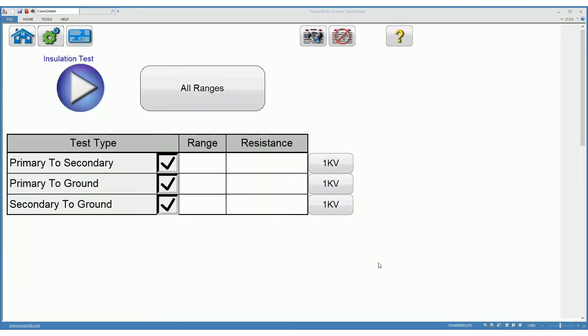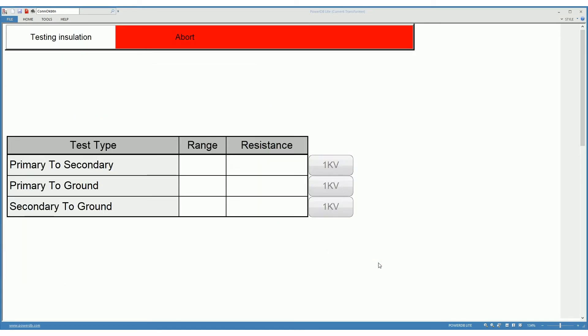Starting with insulation, primary to secondary, primary to ground, and secondary to ground.